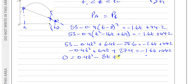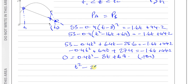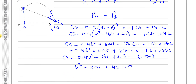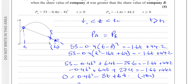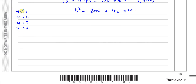Dividing everything by 0.4 to simplify the coefficient: T² − 20T + 42 = 0. I'll try to factorize — we need two numbers that multiply to 42 and add to 20. Checking pairs: 42 and 1, 21 and 2, 14 and 3 — none add to 20. So it doesn't factorize; I'll use completing the square.